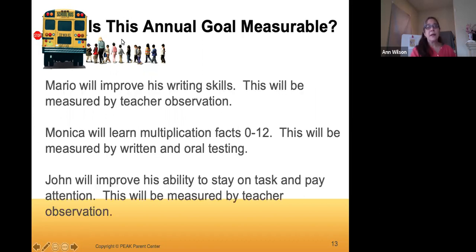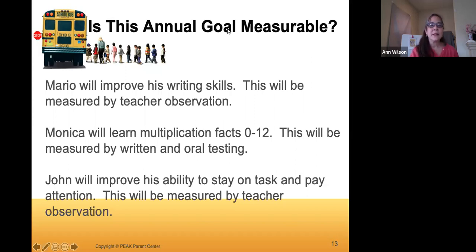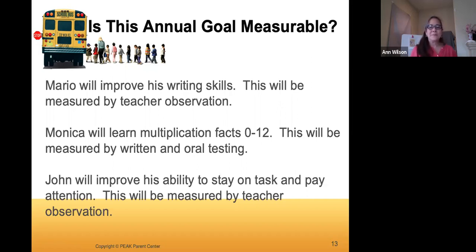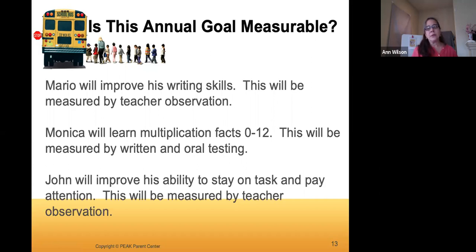Here are some examples to consider whether goals are measurable. The first: 'Mario will improve his writing skills — this will be measured by teacher observation.' It says how it will be measured, but it's not actually measurable because 'improve' is too vague. You'd want something specific, like increasing sentence complexity. Second: 'Monica will learn multiple multiplication facts zero to twelve — measured by written and oral testing.' This tells how it will be measured but doesn't specify the accuracy level, so you'd add something like completing the zero-to-twelve times tables with a certain percentage correct.